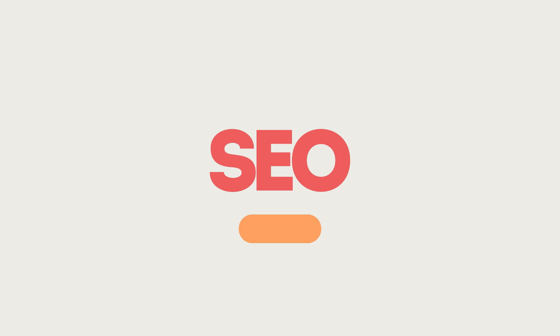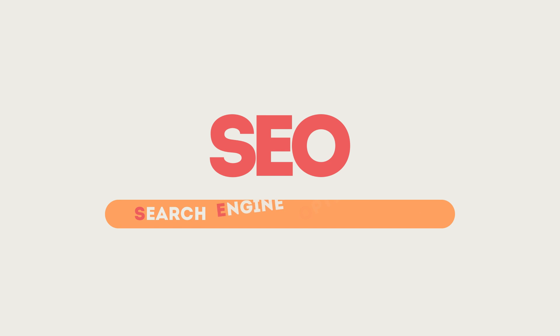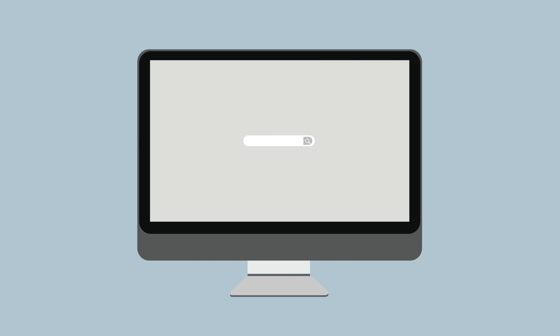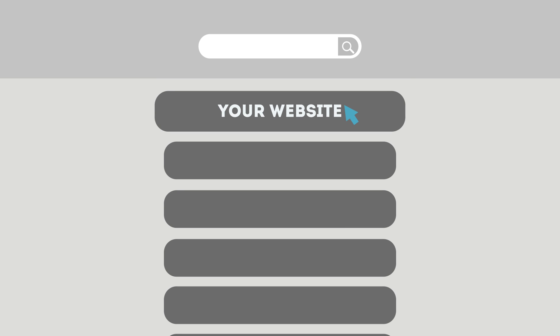SEO means Search Engine Optimization. This technique helps your site rank higher than the millions of other sites in response to certain keywords when searched.